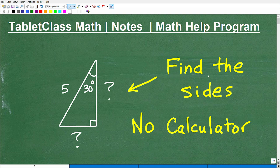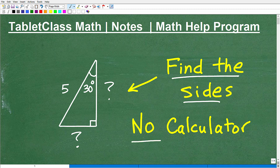Let's go ahead and find the lengths of the sides of this particular triangle, and we're not going to use a calculator. Should you know this? Is it important to know this? Absolutely. This is very, very important, and some of you are saying, oh, you think it's important because you love math, et cetera.